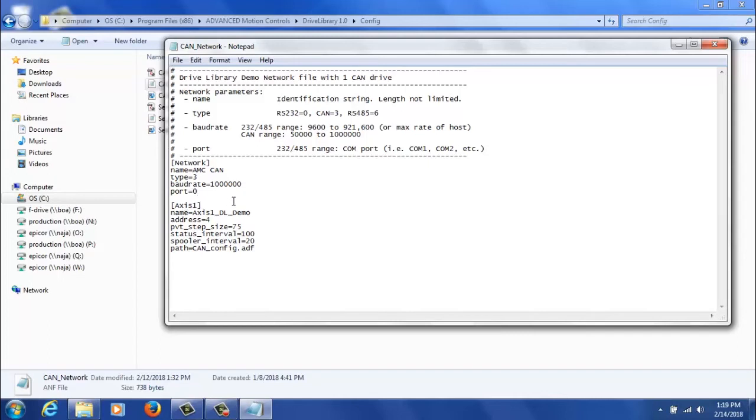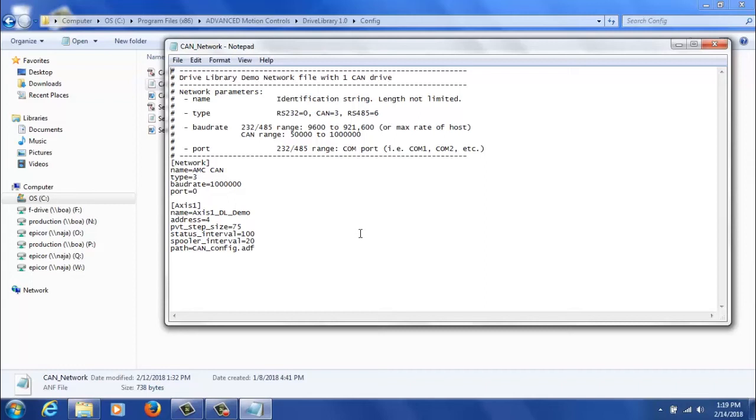Finally, you'll set the axis parameters for each CAN axis. So the name will be whatever name you want to call in C++. The address will be the address that you set in Driveware or with switches on the drive. And finally, you'll set the PVT step size. This is the distance between PVT points in milliseconds.